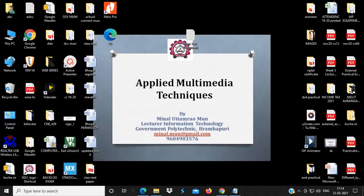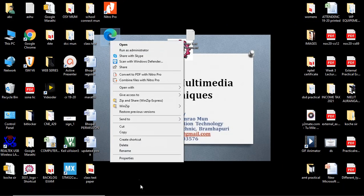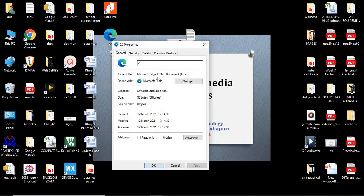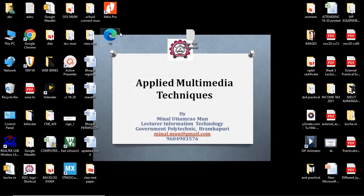On desktop, here, you can see, 20 properties, 20 dot HTML. So, on clicking on this, this is your HTML file. Here, image is added, joy file, 20 dot HTML. In this way, you can create a web page which contains an image file.